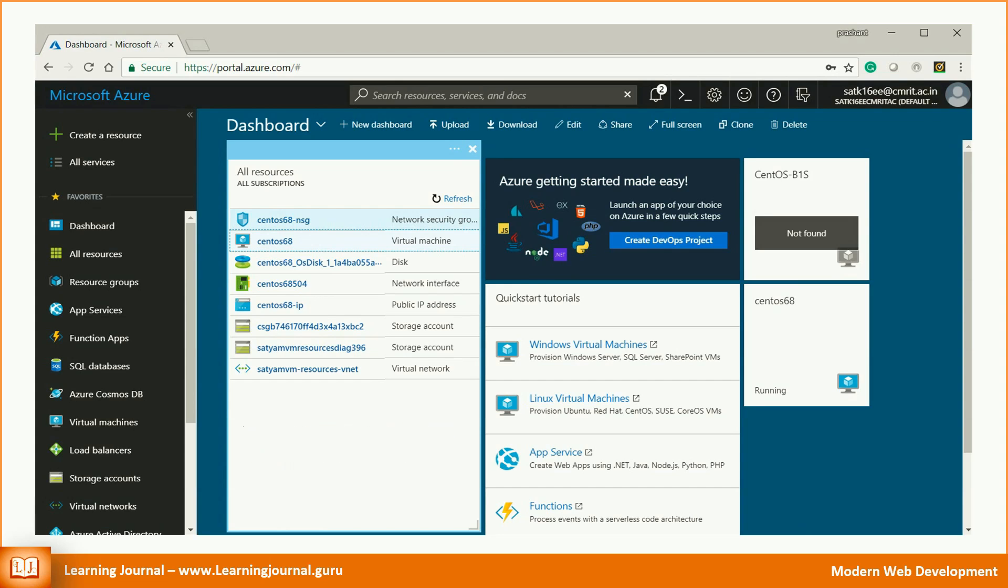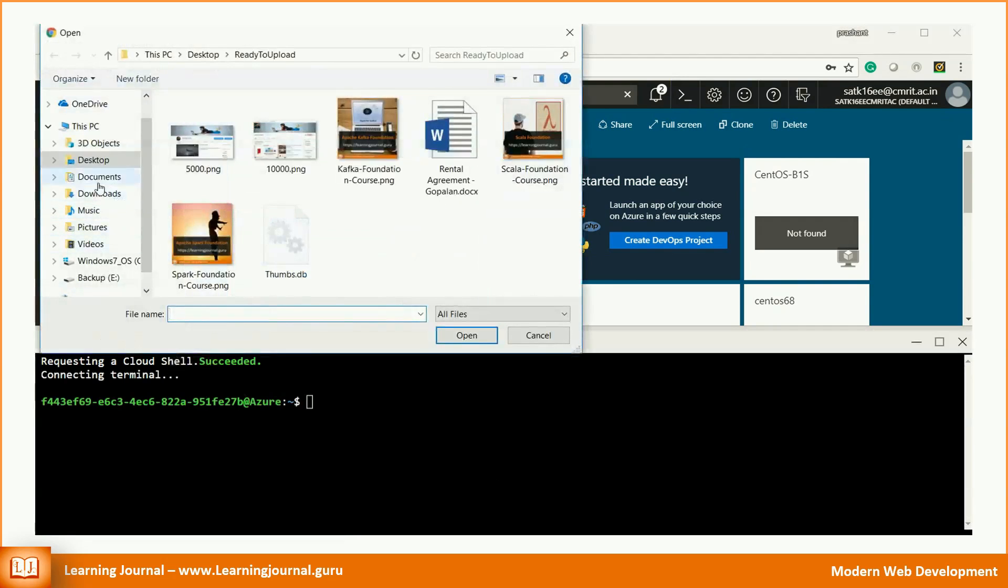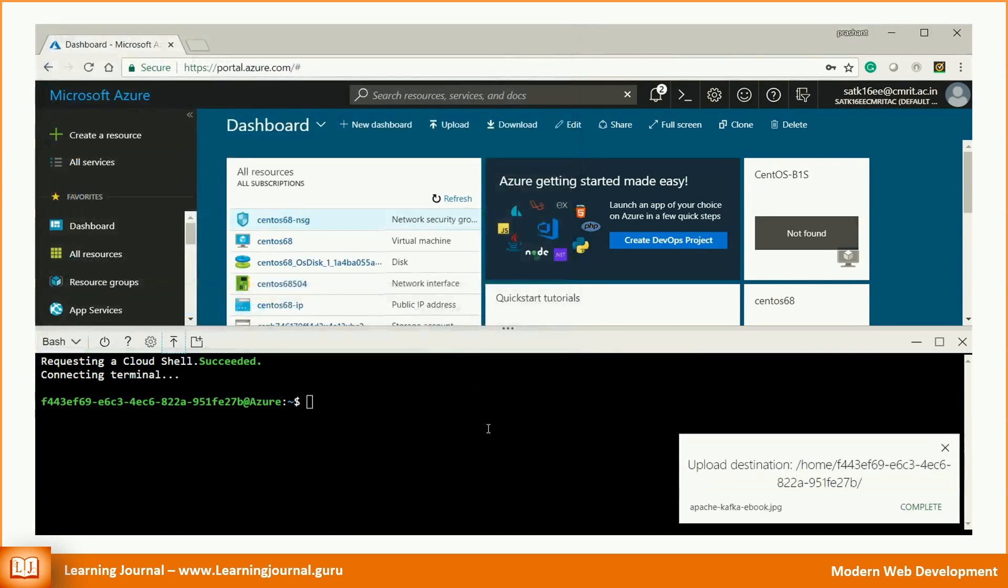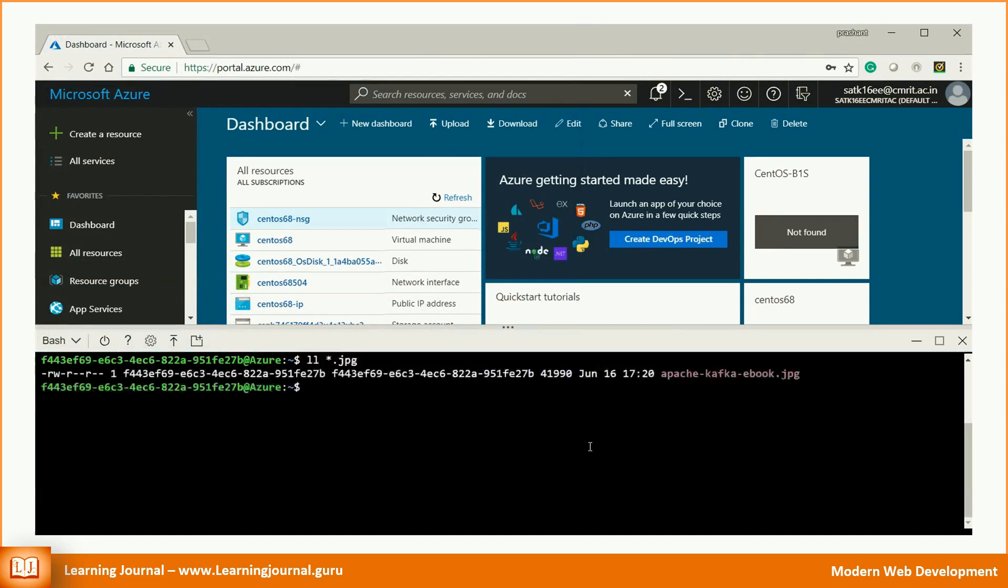Follow these steps. Start your cloud shell. Upload your file using the upload button. Your file is uploaded to the Azure storage. However, this file is not yet in your Linux virtual machine and we wanted to copy this file to the Linux machine, right?